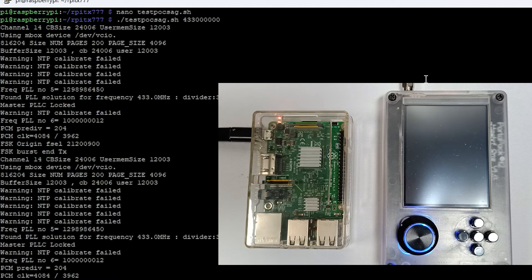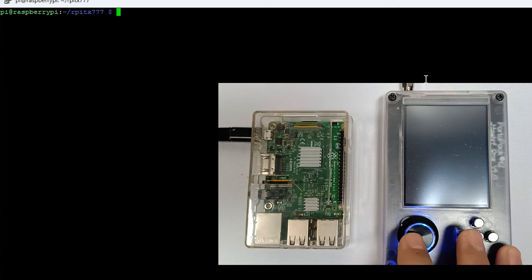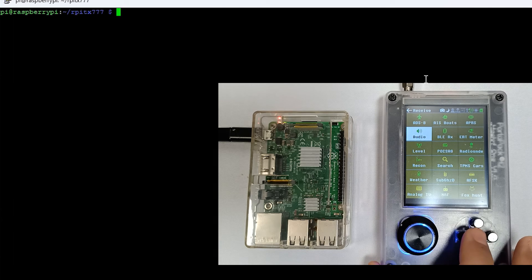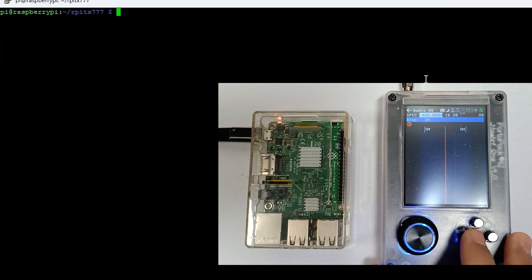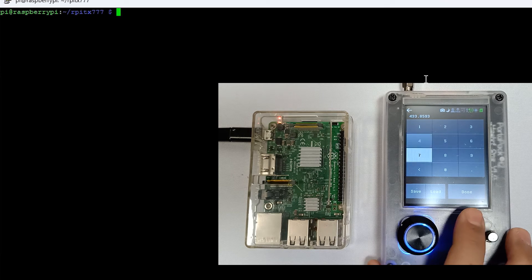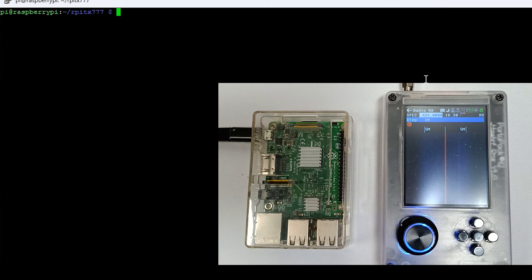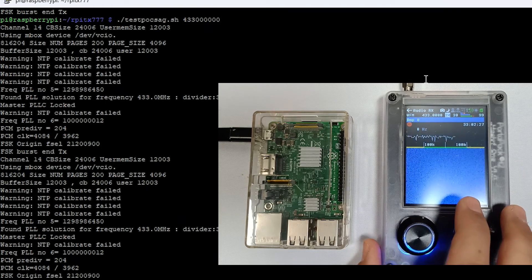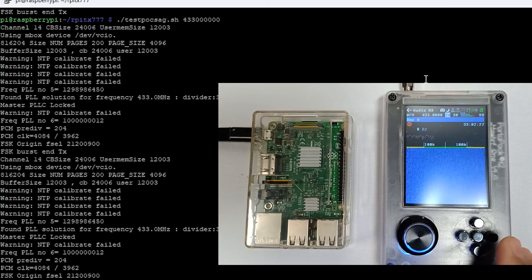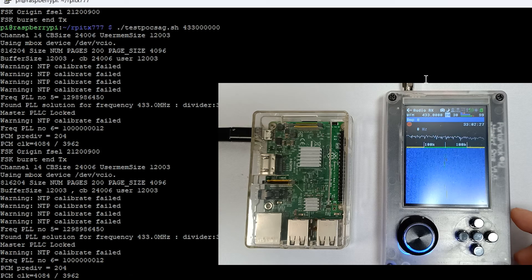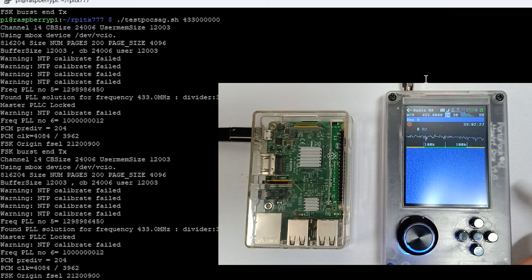Here you can see it's passing the message on 433 MHz — the complete frequency entered as 433000000. Let me clear out, turn on PortPack, go into audio, and tune to 433 MHz to see the message. I've switched the spectrum to WFM to show you how this signal looks — you can see the signal shape of POCSAG messages.